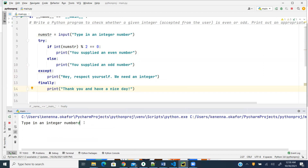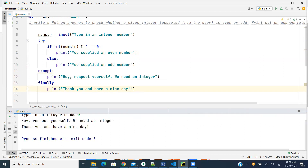I give 'd' and it still prints 'Thank you' — so whatever happens, the finally component of the try/except block will always be executed. That's it guys, thank you so much for watching. I will be back with more problems to solve using the Python programming language. Bye!